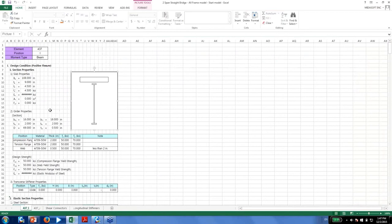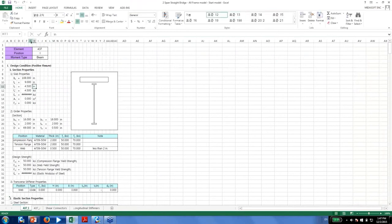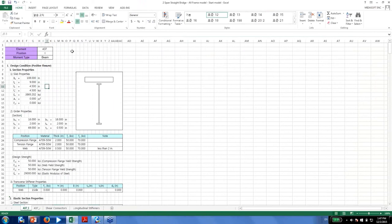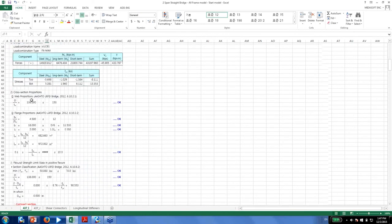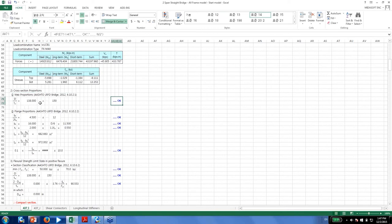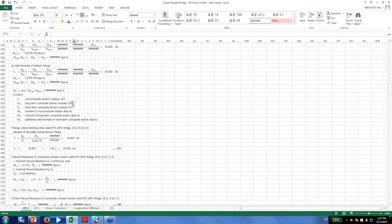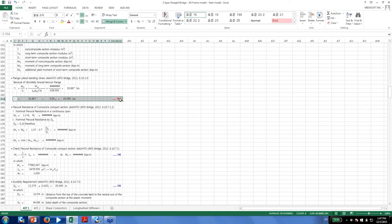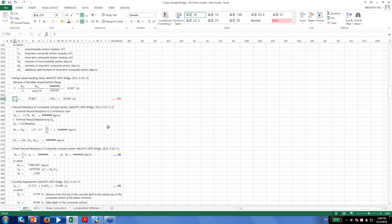The design Excel report shows basic section property parameters, and as you scroll down you'll find the design equations. Entries marked 'OK' satisfy the design code. Entries marked 'NG' do not satisfy AASHTO LRFD provisions. You can see more detailed information including all relevant equations when you extract the design Excel report under design check.